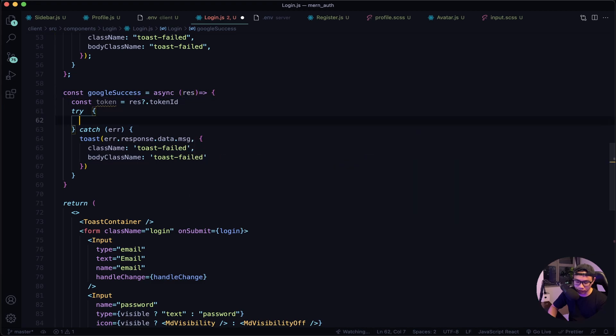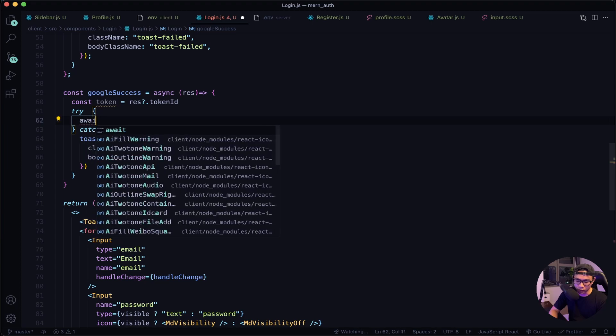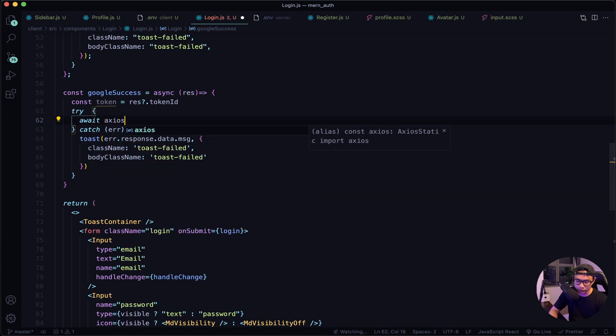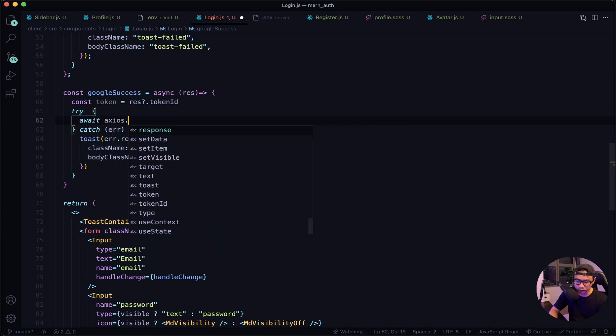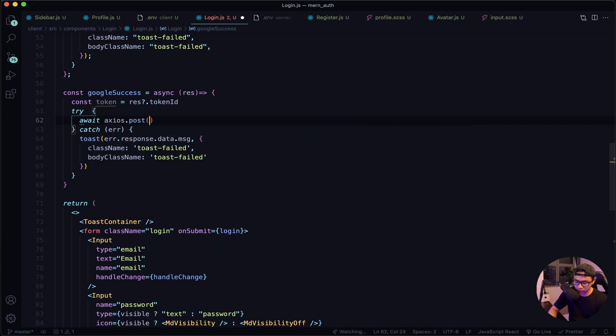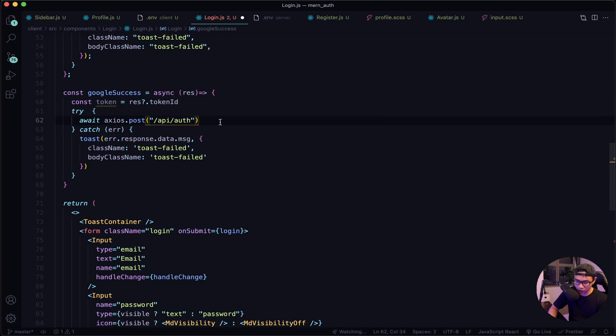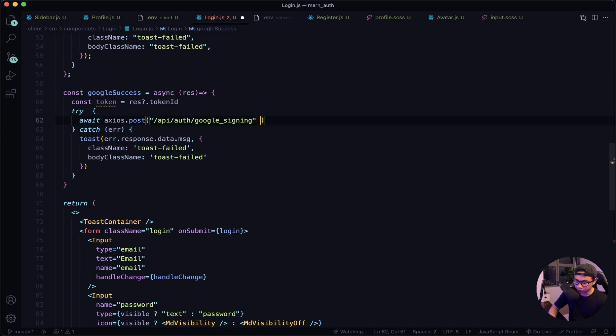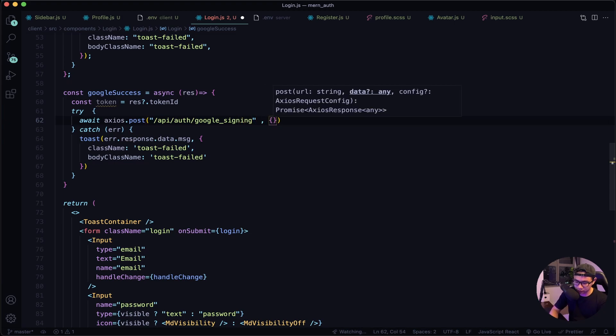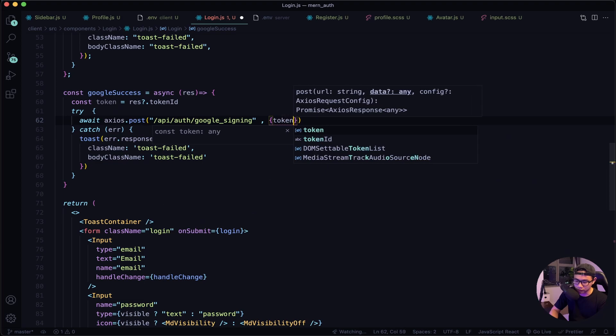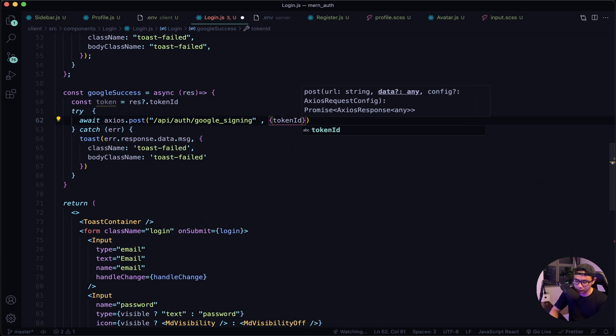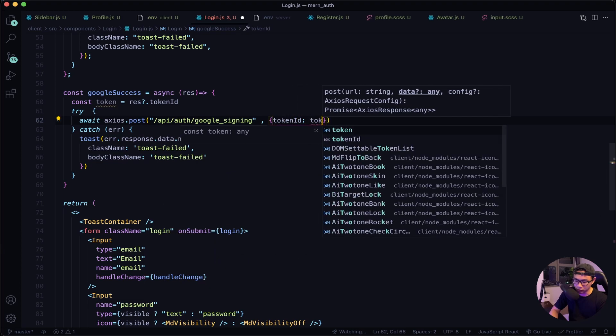All right, now to our try block we want to call our endpoints. So await axios.post, and the endpoint was /api/auth/google_signin. After this we will need to pass in the token, so tokenId will be the token.